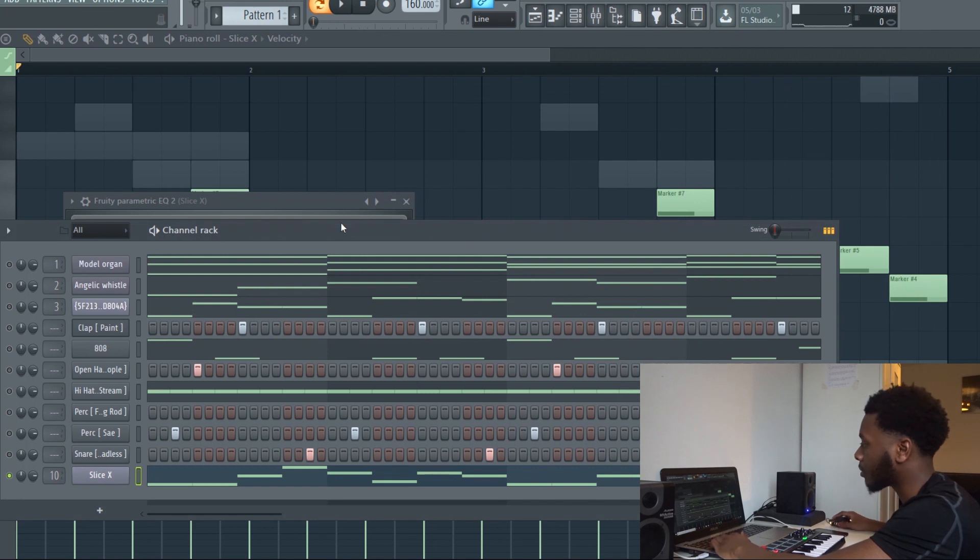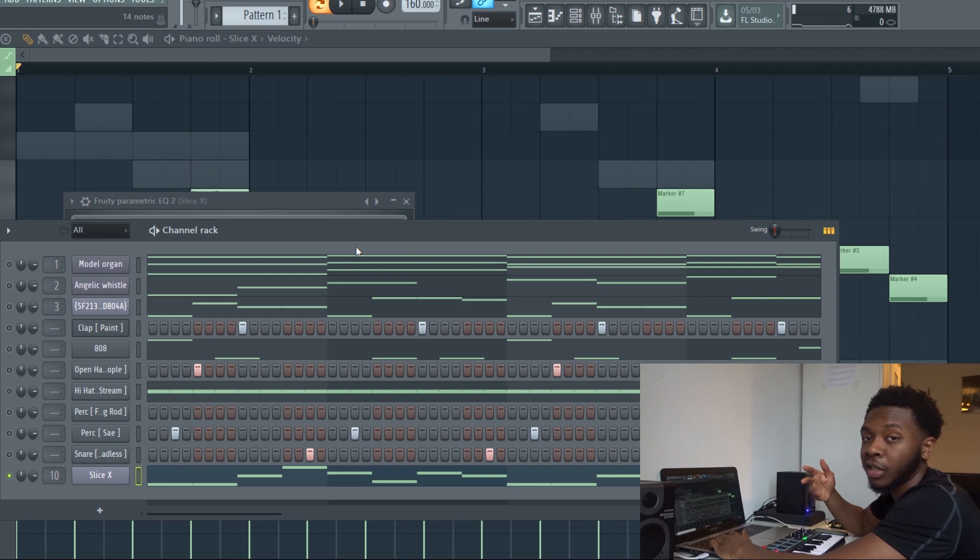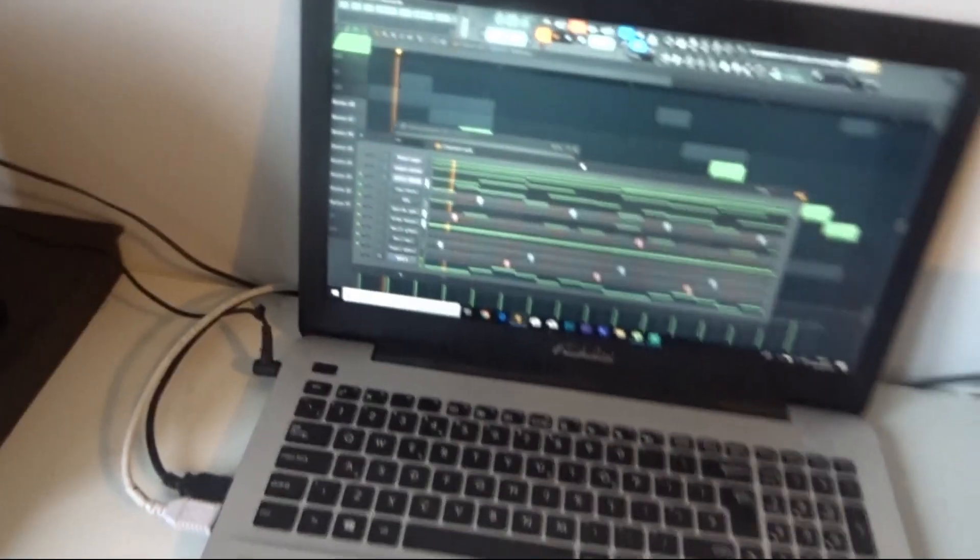That's how you make unique melodies. I'm going to show you what this sounds like right after this. I did the melody again, but this is what it sounds like.